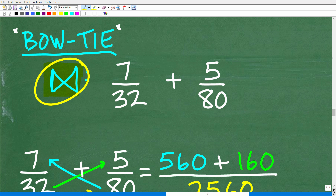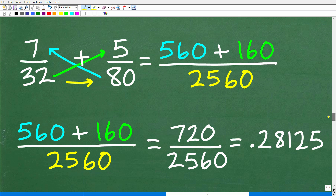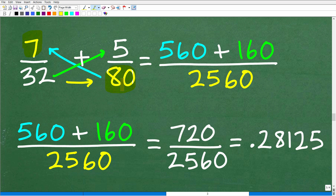Let's go ahead and see how this works. We're going to add these fractions using the bow tie technique. Here is how it works: you're going to follow a very specific pattern, and the pattern kind of looks like a bow tie — hence the name. What you're going to do is start from the bottom right, the denominator on the right. You're going to go across and multiply: so it's going to be 80 times 7 in this case. It's always this pattern — you're going to start from this bottom right, going across. So 80 times 7 in your calculator is 560.